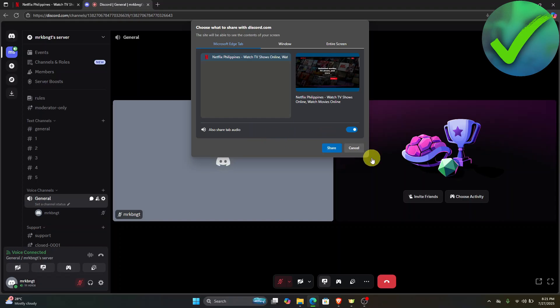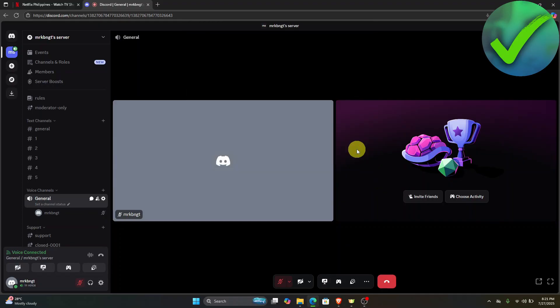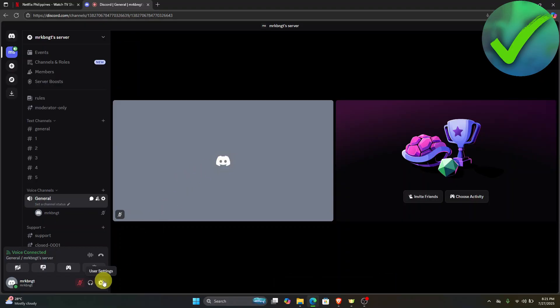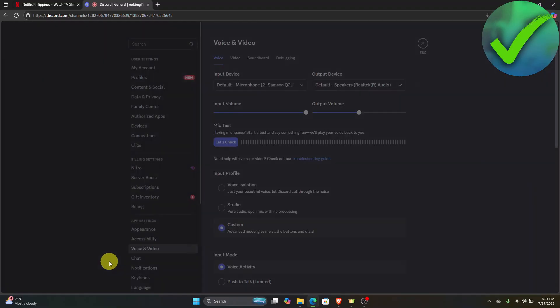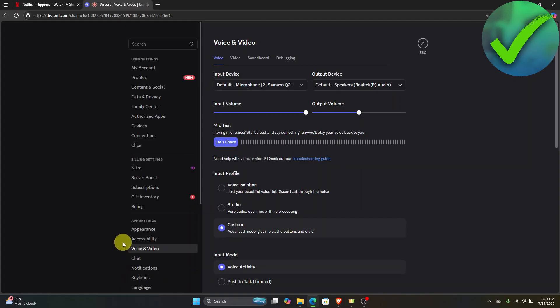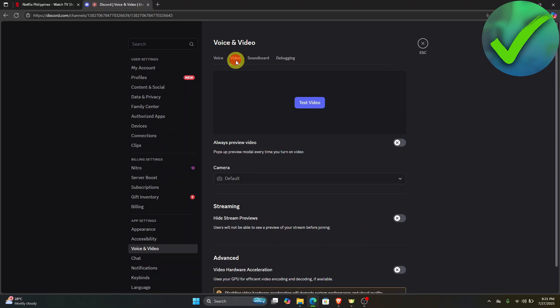However, some of you are facing problems. To fix that, go to your settings. Just click your user settings right there. Then go to voice and video, and click the video right here.